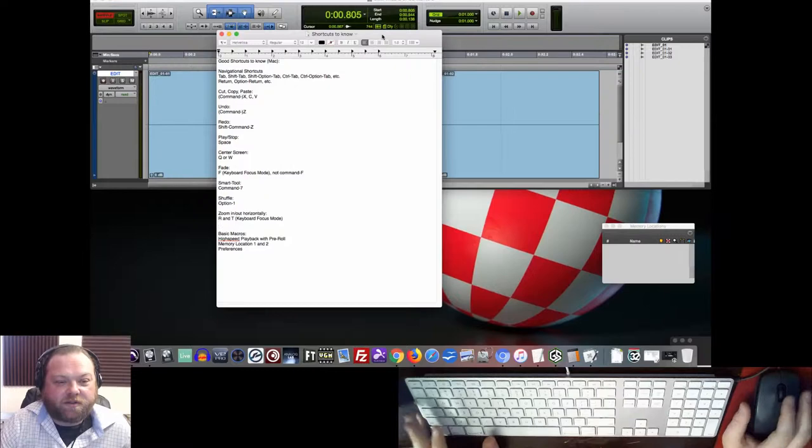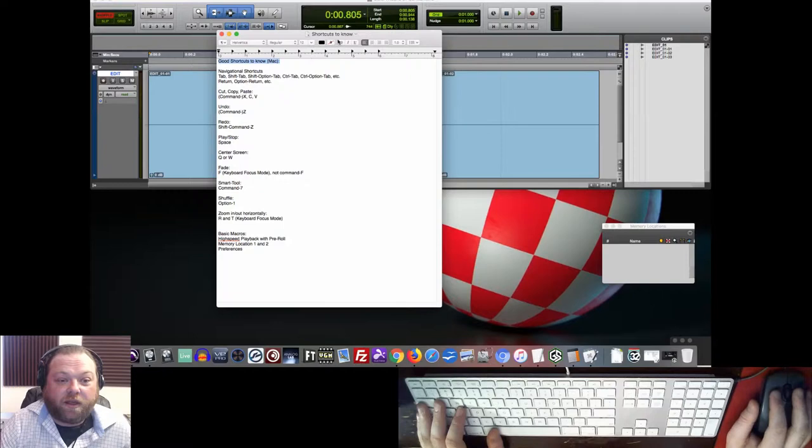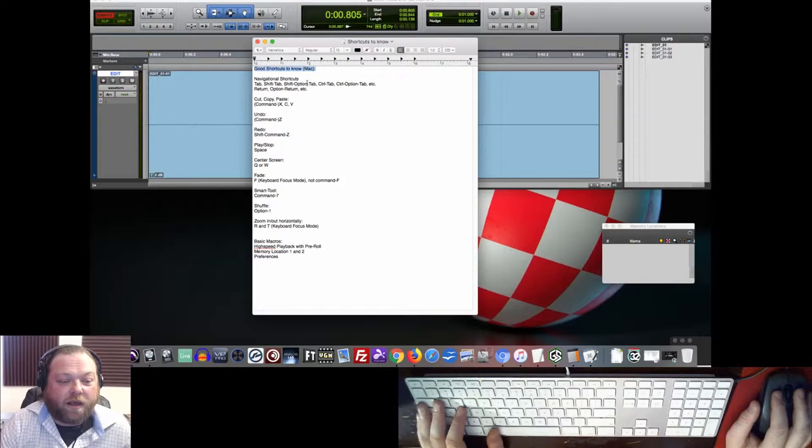But again, like the settings, these are some good shortcuts to know, and some people, even despite working in Pro Tools for a while or having an education in it, familiarity with some of these might not be high.